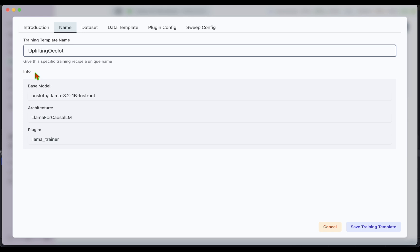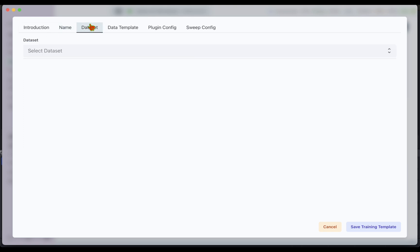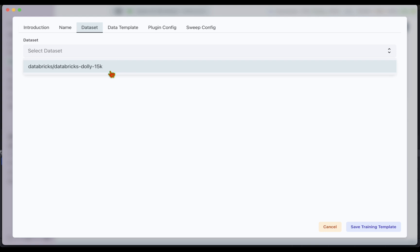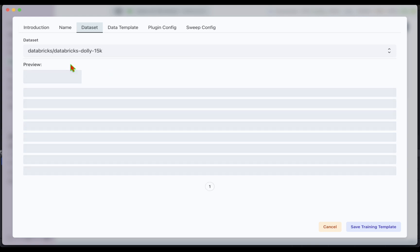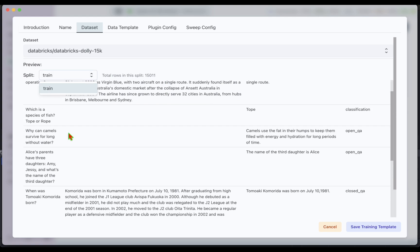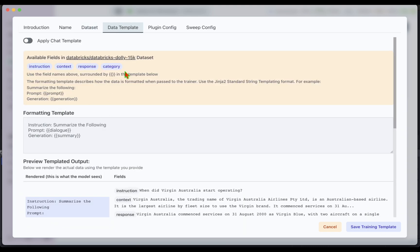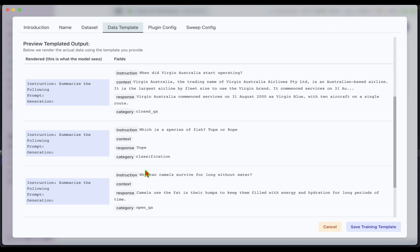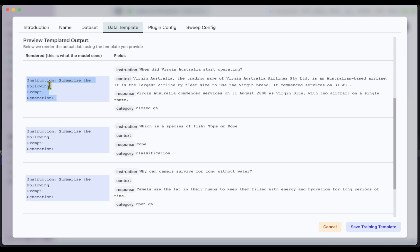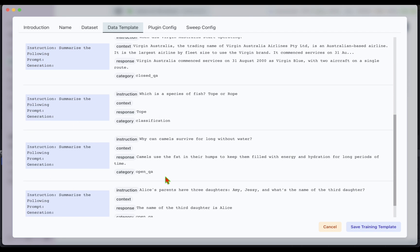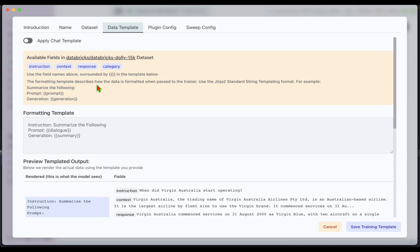Now if I go to Train and click on New, we can see that the plugin is available. By default we have a name generated for the training template. If I go to Dataset, we can see the dataset we downloaded. Choosing that dataset gives a preview of what's in the training set or test set if available. Under Data Template, these are the fields available in the dataset — we have instruction, context, response, and category. Scrolling down shows a preview of what the model sees.